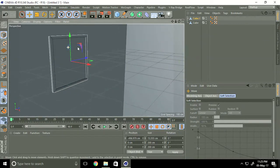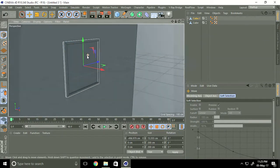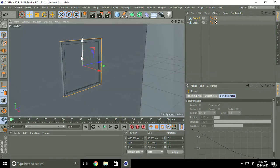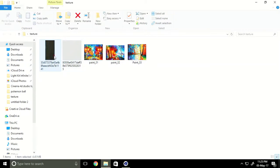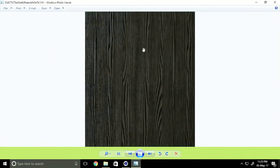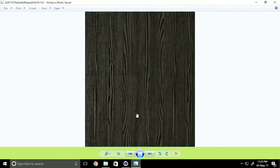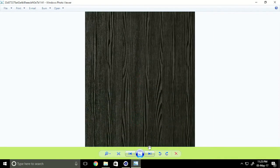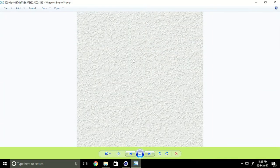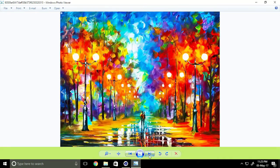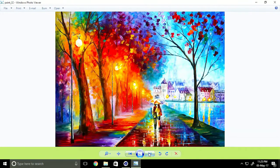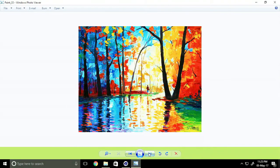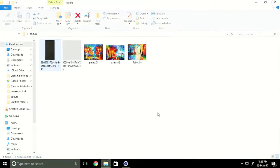I apply material. I have downloaded some materials — this is black wood texture, I apply on the photo frame. This is wall texture, noisy. And this is painting texture — painting two and painting three.